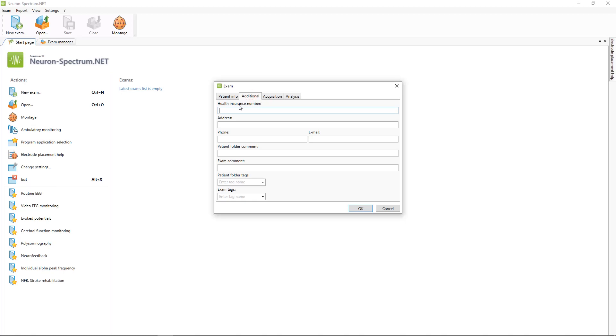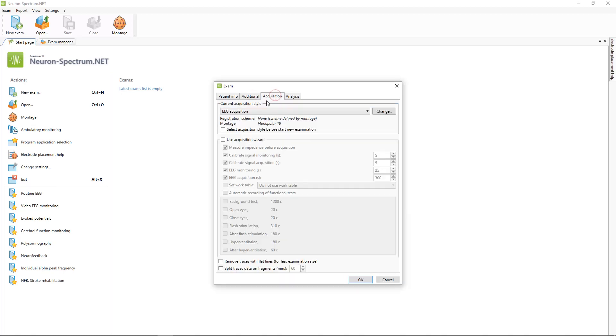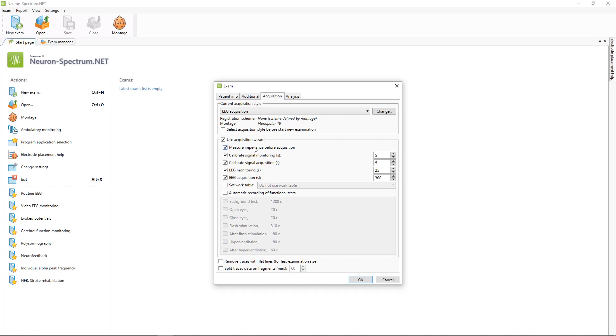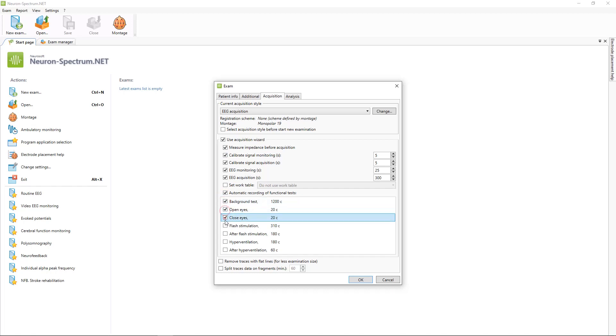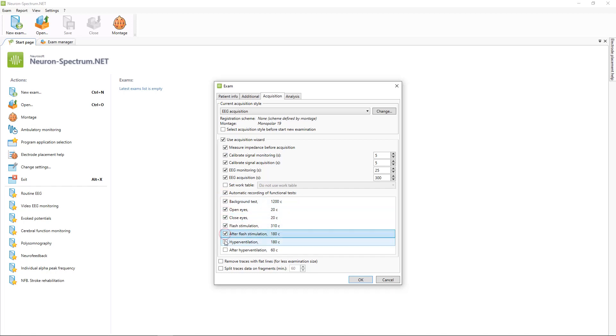Also in additional tab, on acquisition tab you can see current acquisition settings and you can change it before the start examination. For example, you can use acquisition wizard. With help of this tool, you can automatically record all parts of the examination, including functional tests which you selected.